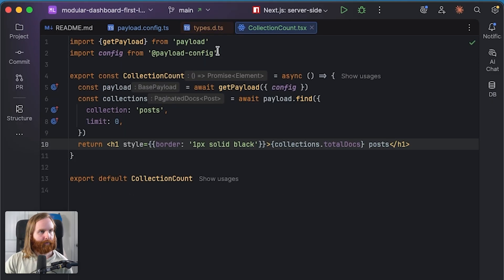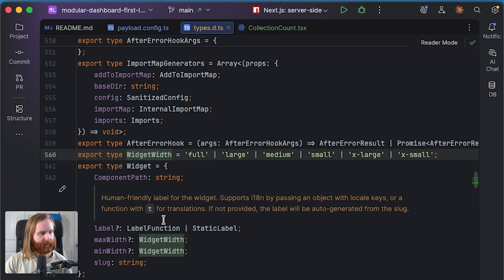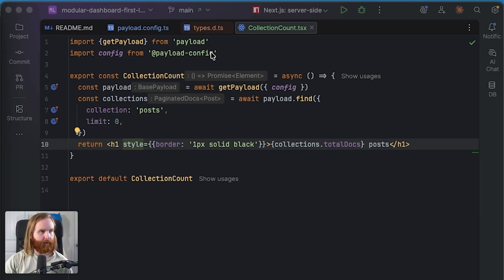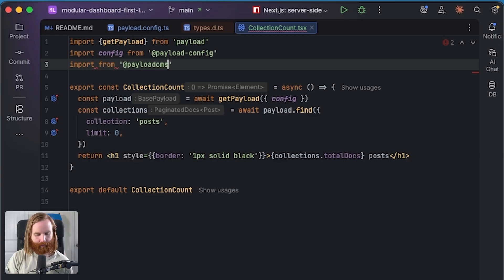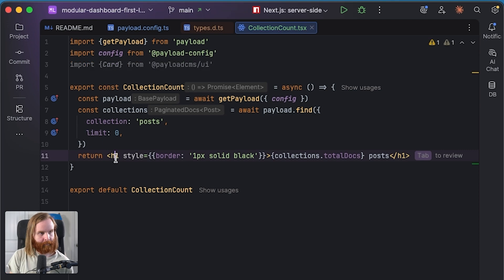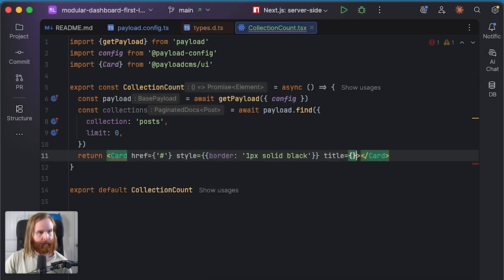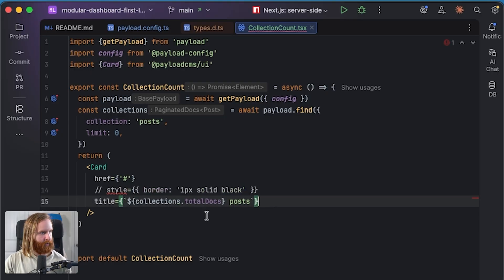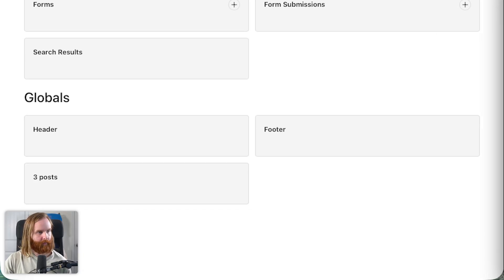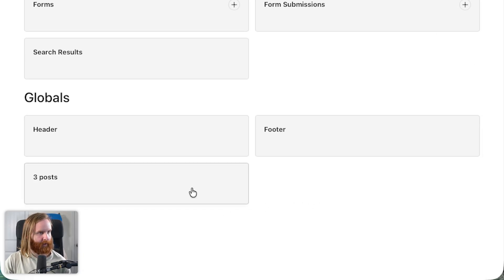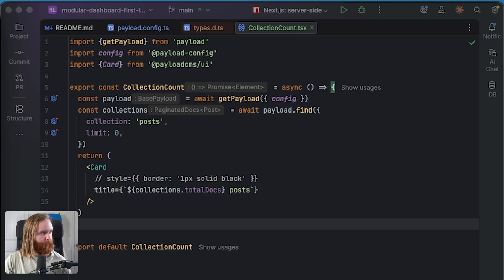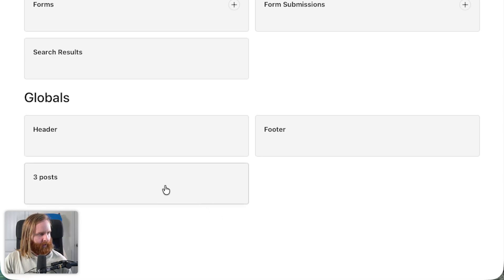This is where it would be helpful to have Payload's UI available, since I have to design all these widgets myself. I know we can import from `@payloadcms/ui` — there should be a card component. Let's set this to a Card and see what it needs — it wants a title. There's no style prop, so let's refresh and see. The card is here, but it's expecting a link, which isn't ideal.